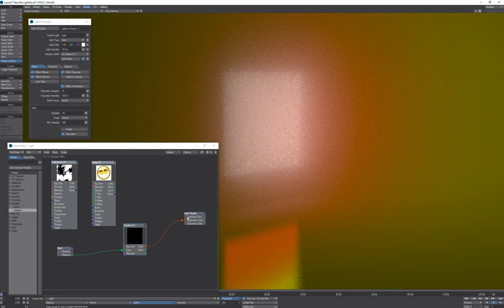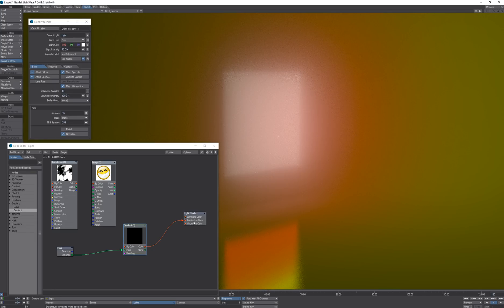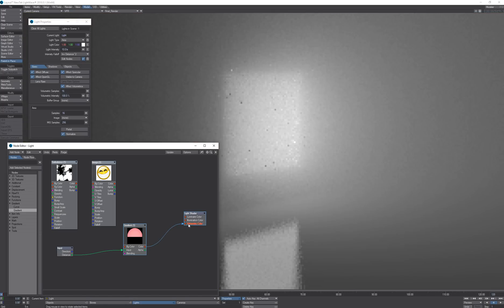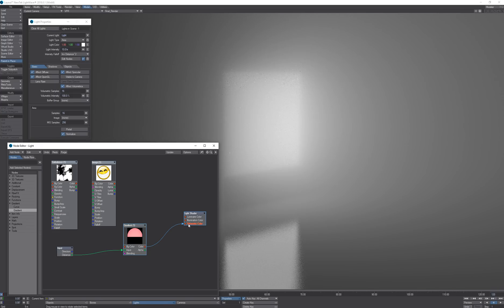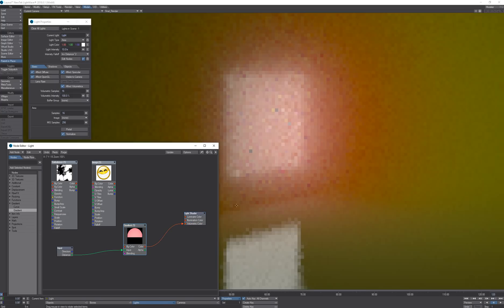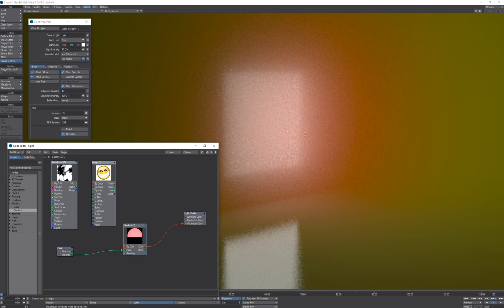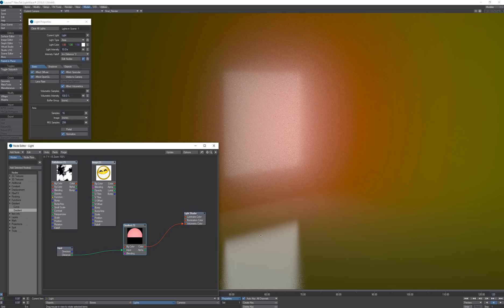The third option is if I want the control over the volumetrics only, I can disconnect the color from the illumination and connect it to volumetrics only. So now the surface lighting is not going to be affected by the gradient but only the volumetric is.